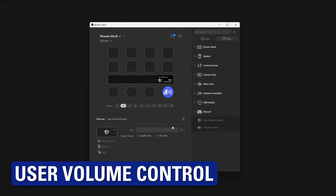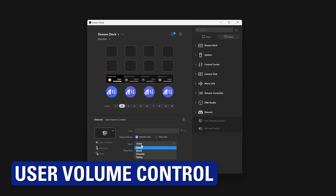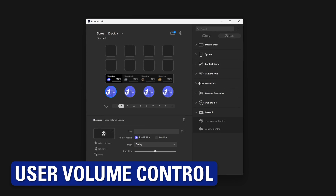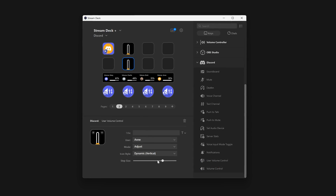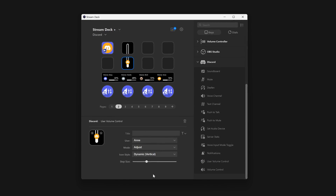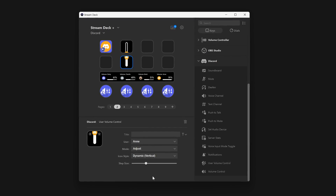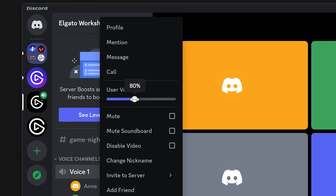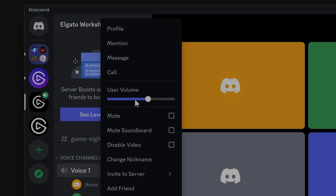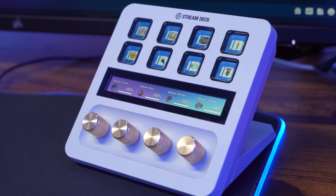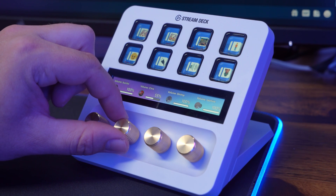One thing you all kept asking for was the ability to adjust other users' volume directly from Stream Deck. With the user volume control action, this is now possible with the turn of a dial on Stream Deck Plus, or the tap of a key. But this doesn't mean your friend gets off the hook for yelling into the microphone.